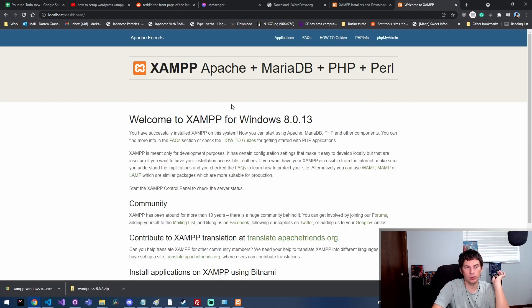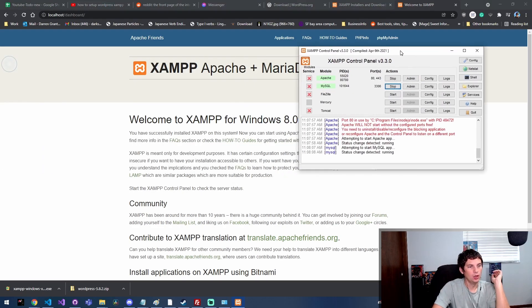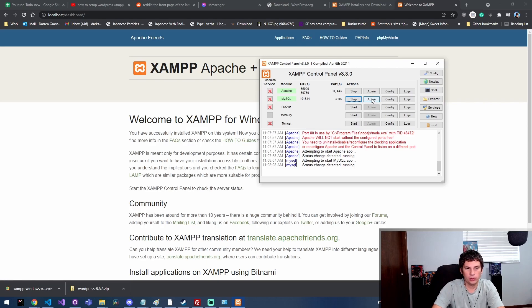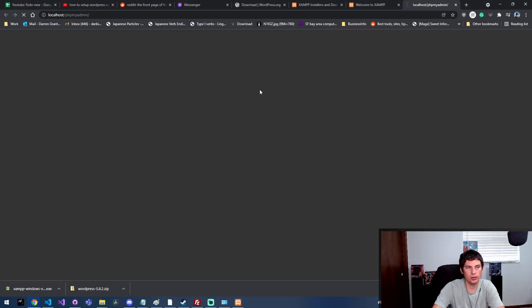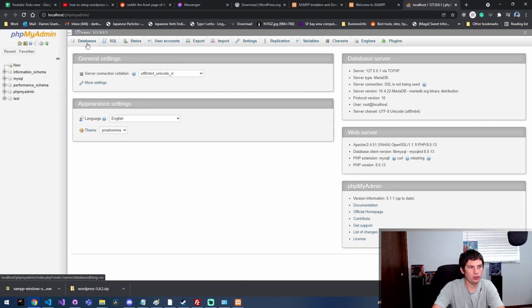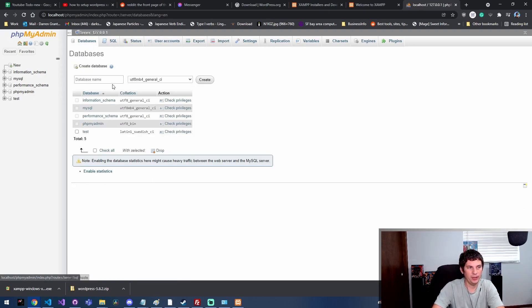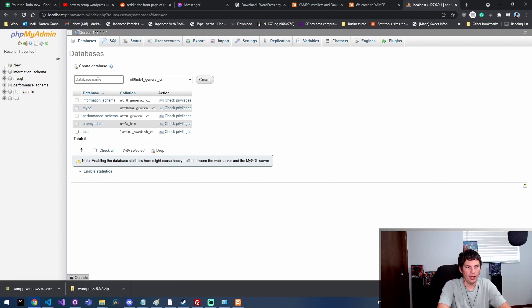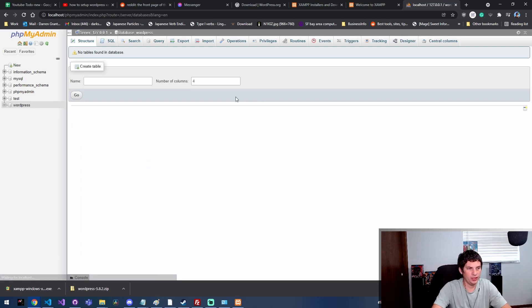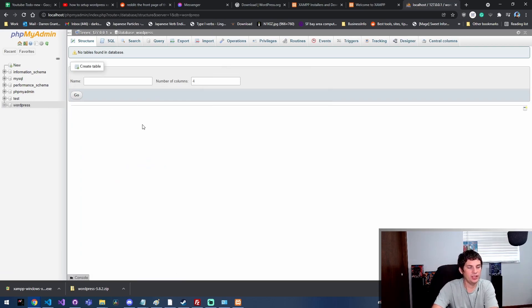Now that we've got that, we can also click admin here on MySQL, and this will bring up the PHP my admin console. Here we want to go ahead and create a new database for WordPress.